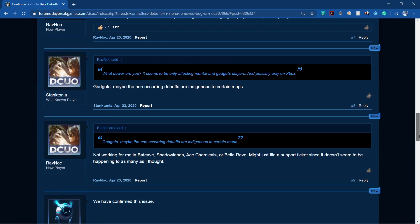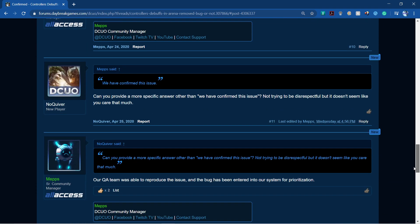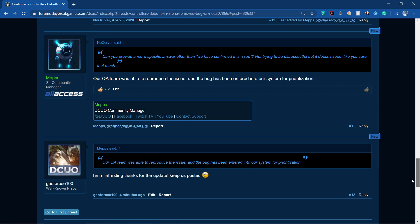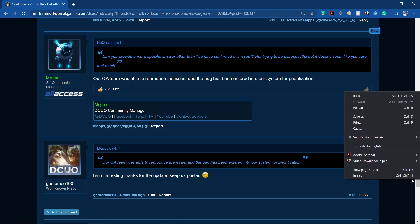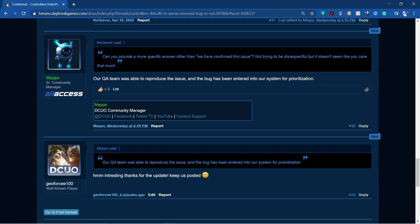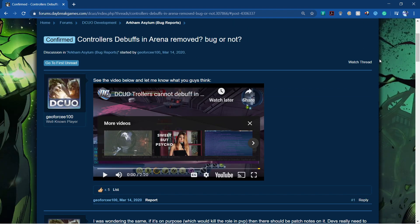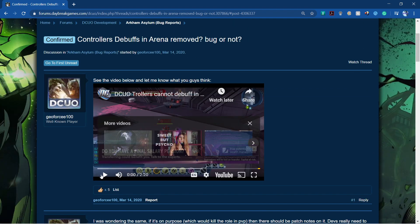So MEPS said we have confirmed the issue, then went on to say our QA team was able to reproduce the issue and the bug has been entered into our system. They're going to look at it basically. So just to recap the video, let's have a quick look.